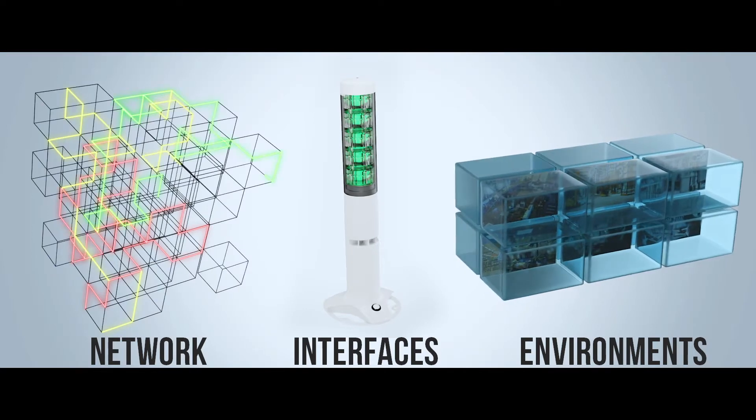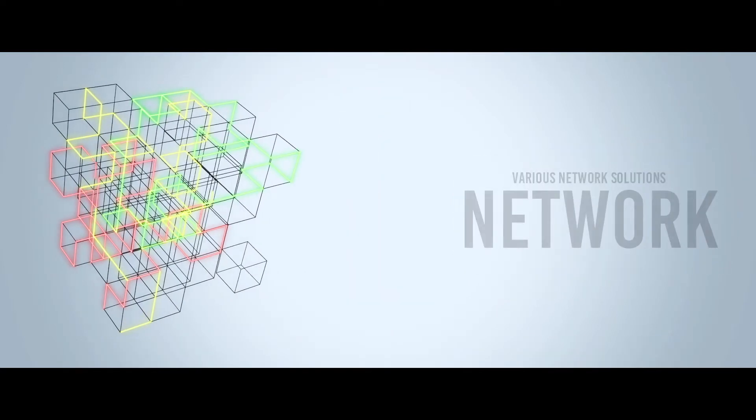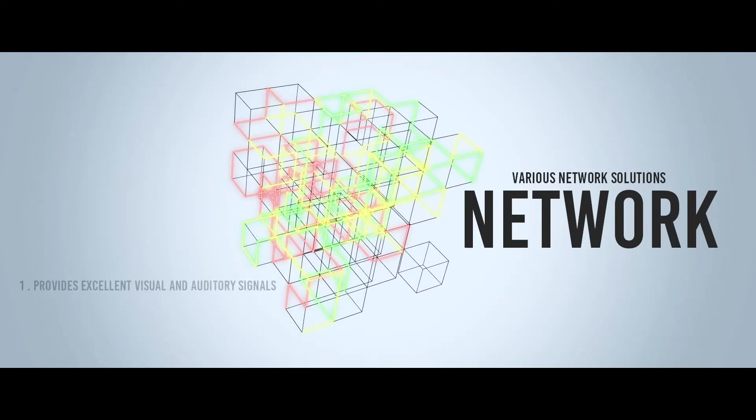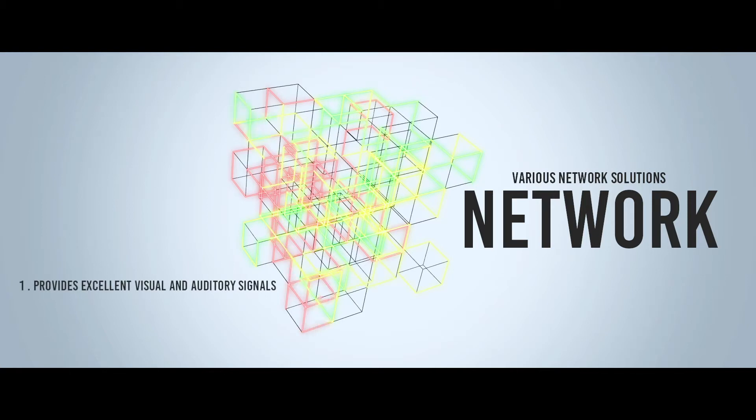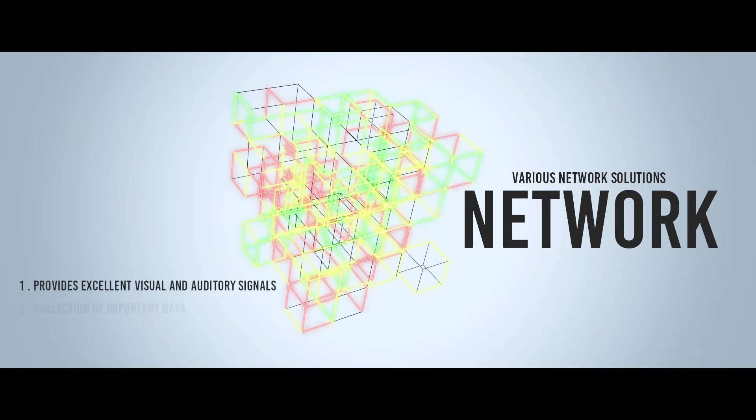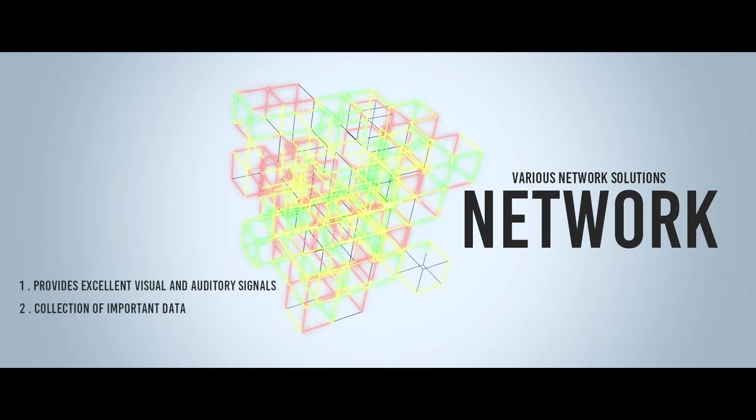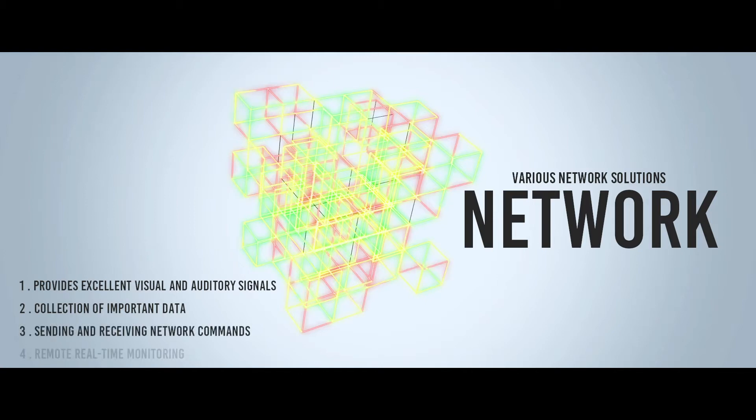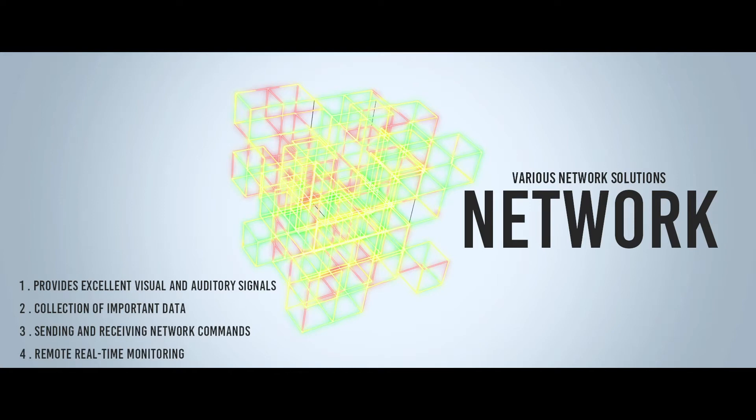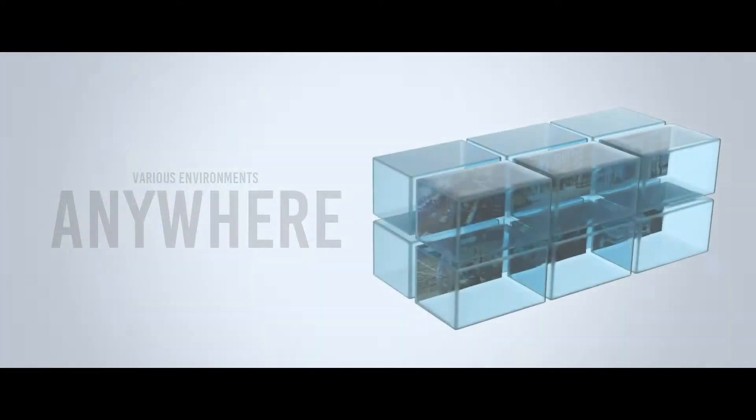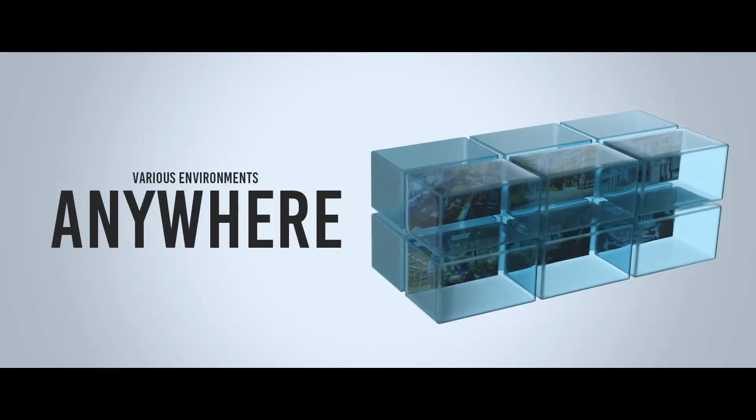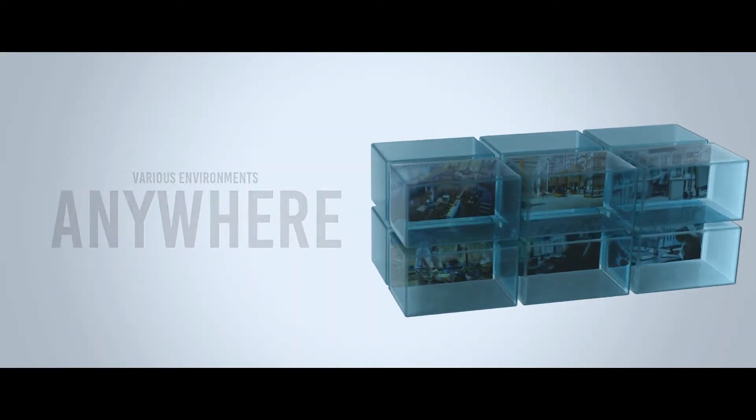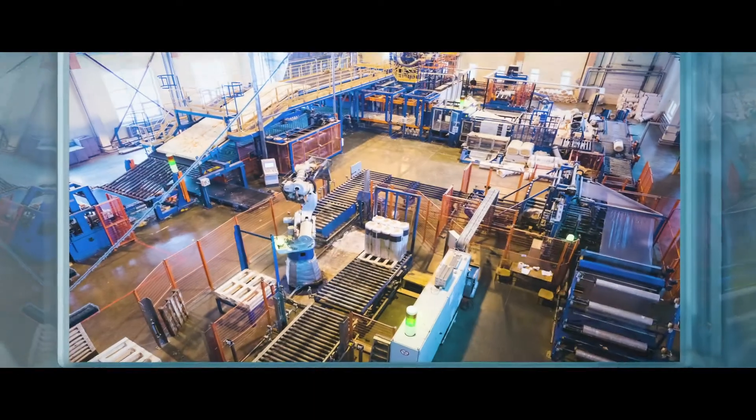Our network solutions are designed to not only deliver superior visual and audible signals, but also make it easy to collect critical data, send and receive network commands, and monitor your processes remotely and in real time.